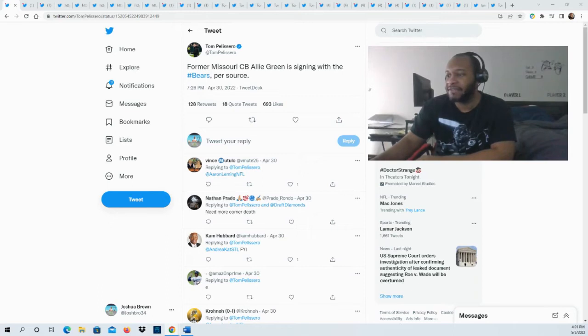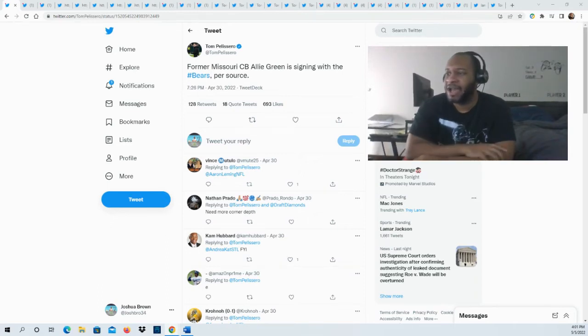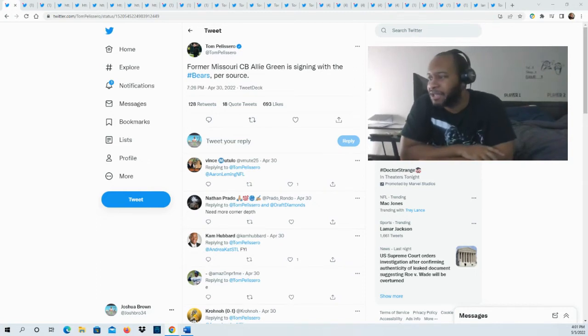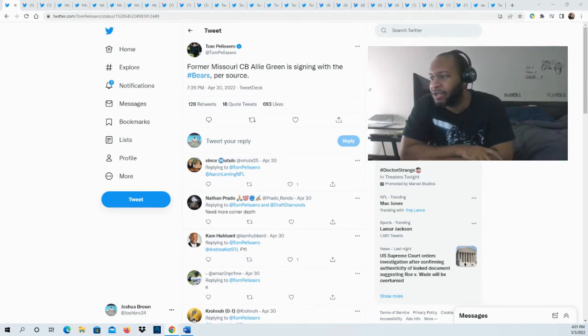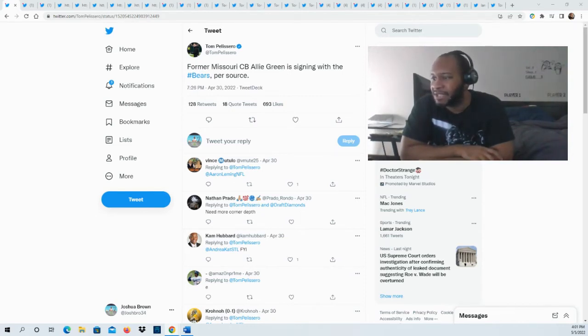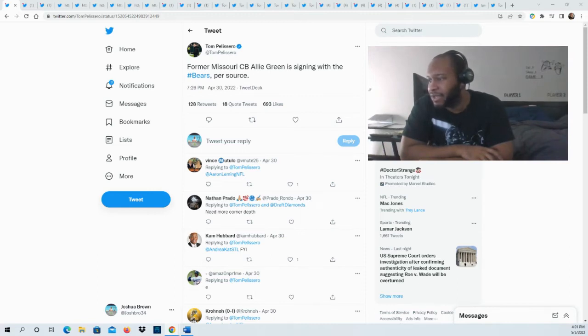They say essentially some of his strengths - initially what jumps off the page about Green is that he's got the ideal build that you want in a cornerback. He's tall and long and really has the measurables that NFL scouts seek from his position group.